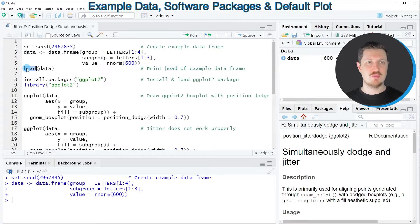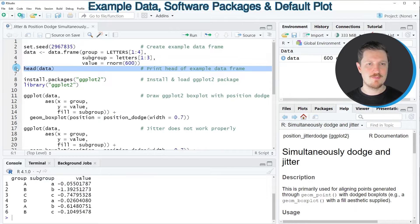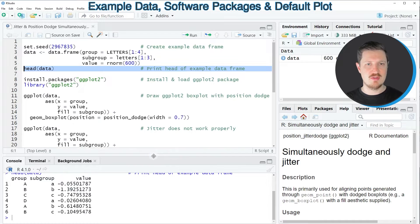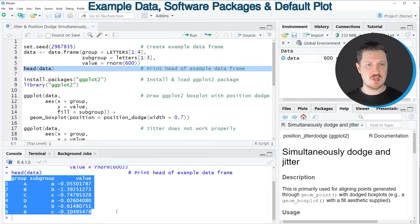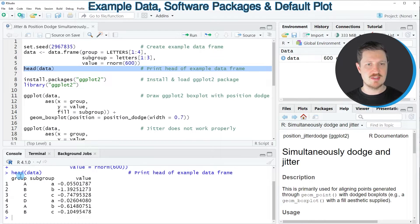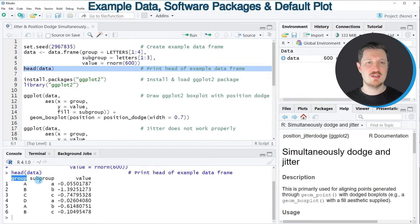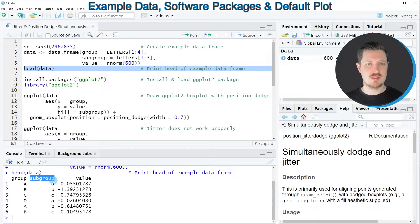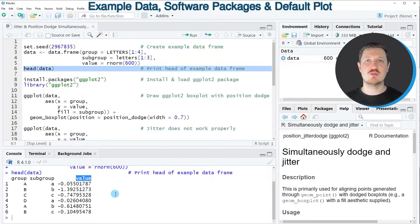By applying the head function as you can see in line 6 of the code, you can see at the bottom in the RStudio console that our example data frame contains three columns. The first column is our main group indicator, the second column is our subgroup indicator, and the third column contains random numeric values.